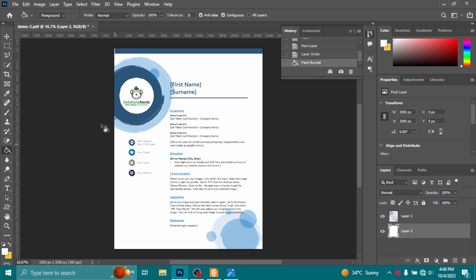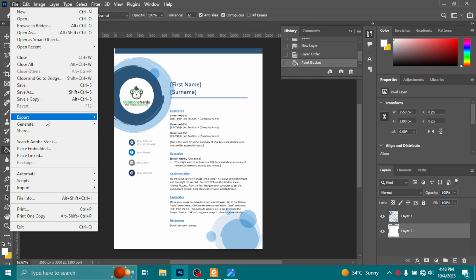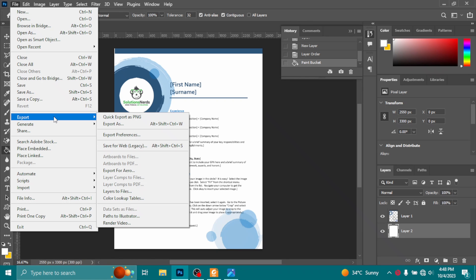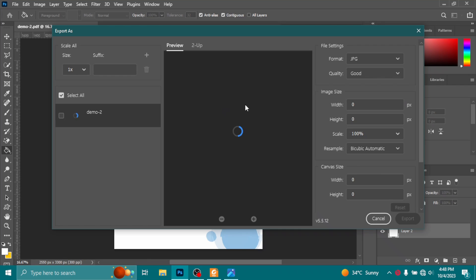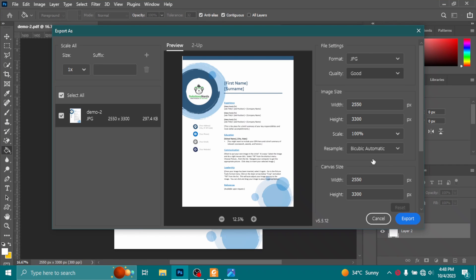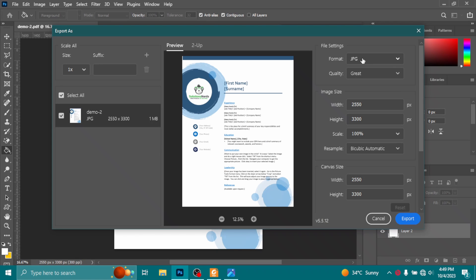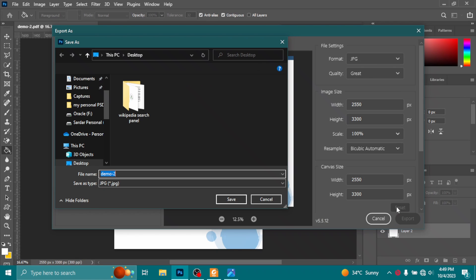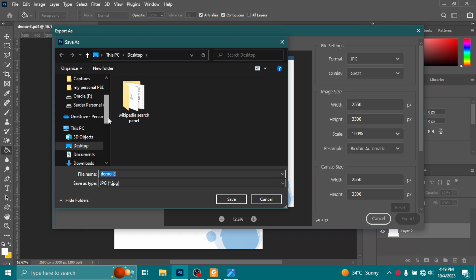Click on File, then click on Export and Save. Now select the quality, I will select Great. And from here you can select JPG, PNG, and GIF. I will select JPG and click on Export.